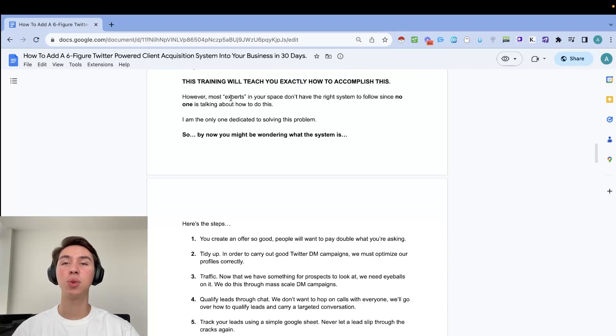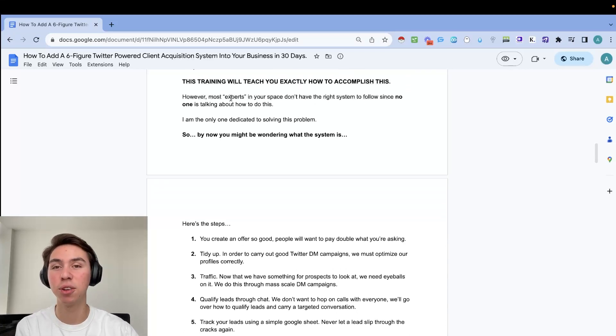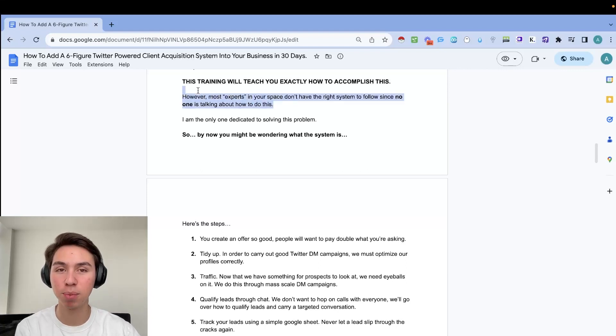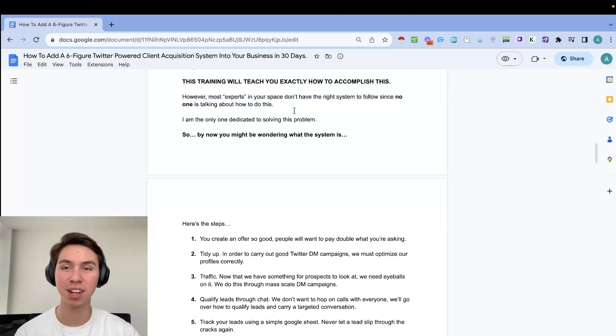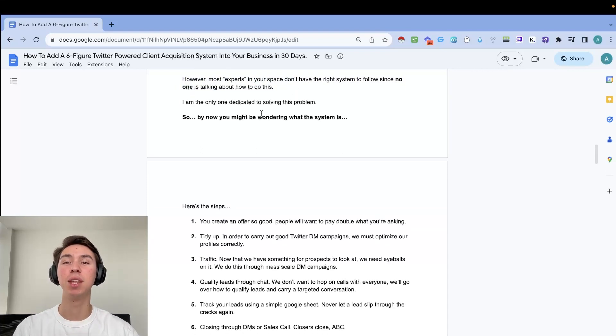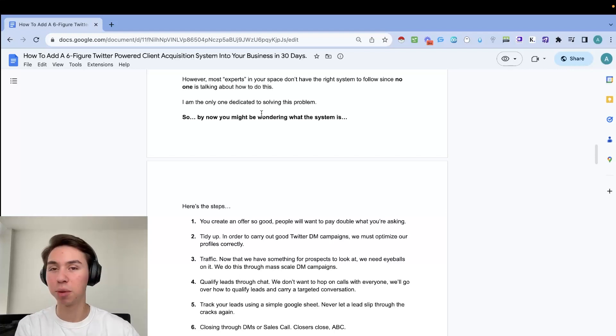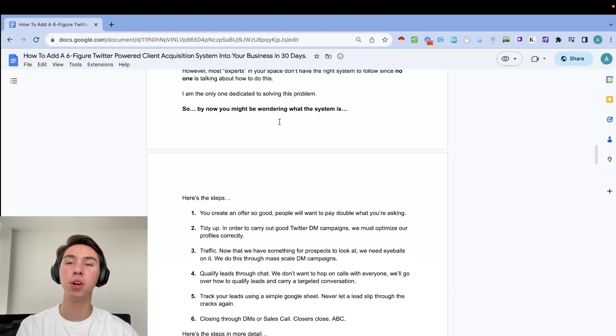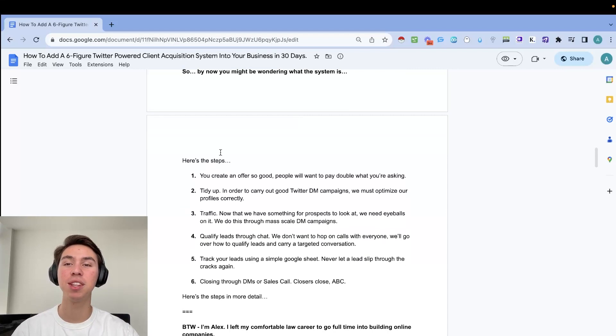And if you're still watching this, this is for you if you want to add a new and untapped client acquisition channel to your business that none of your competitors are actually using to make an extra six figures this year. This training will teach you exactly how to accomplish this. However, most experts in your space don't have the right system to follow since literally no one is talking about this.